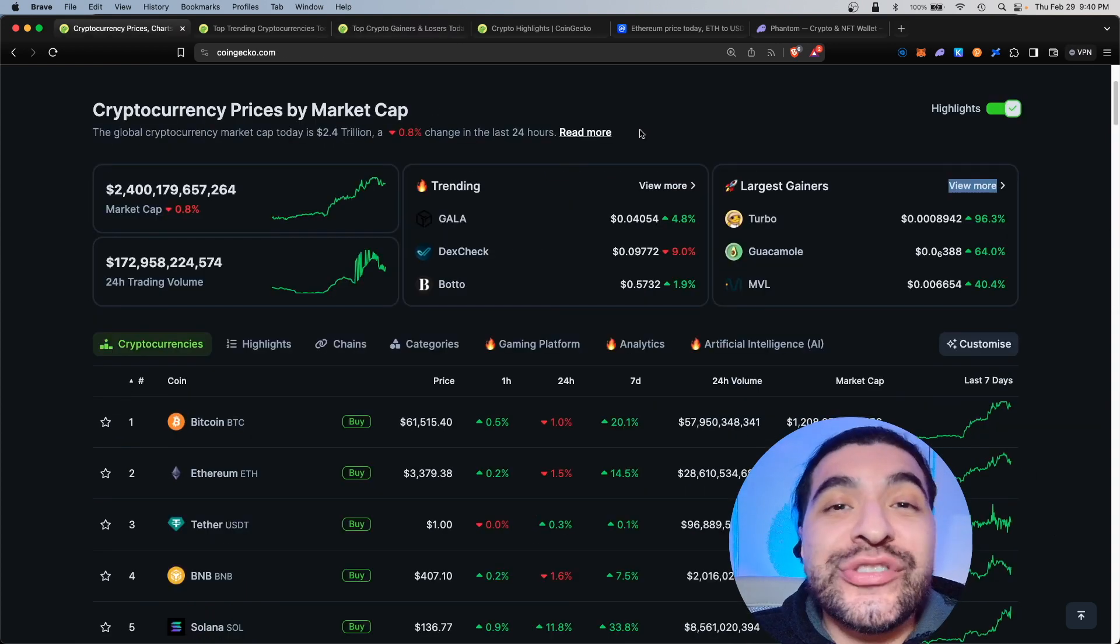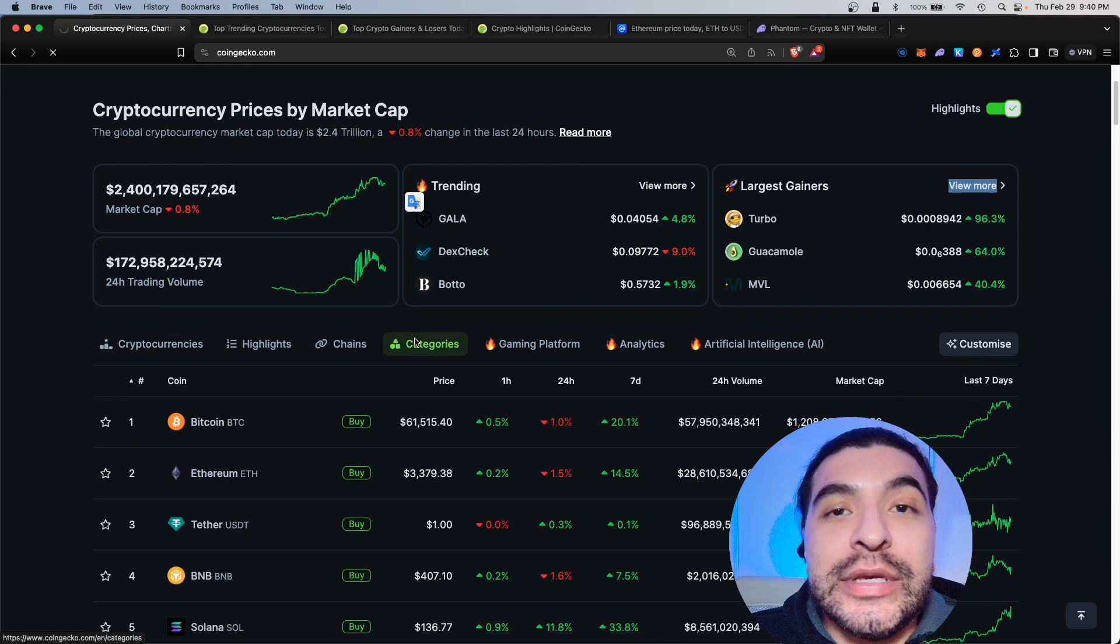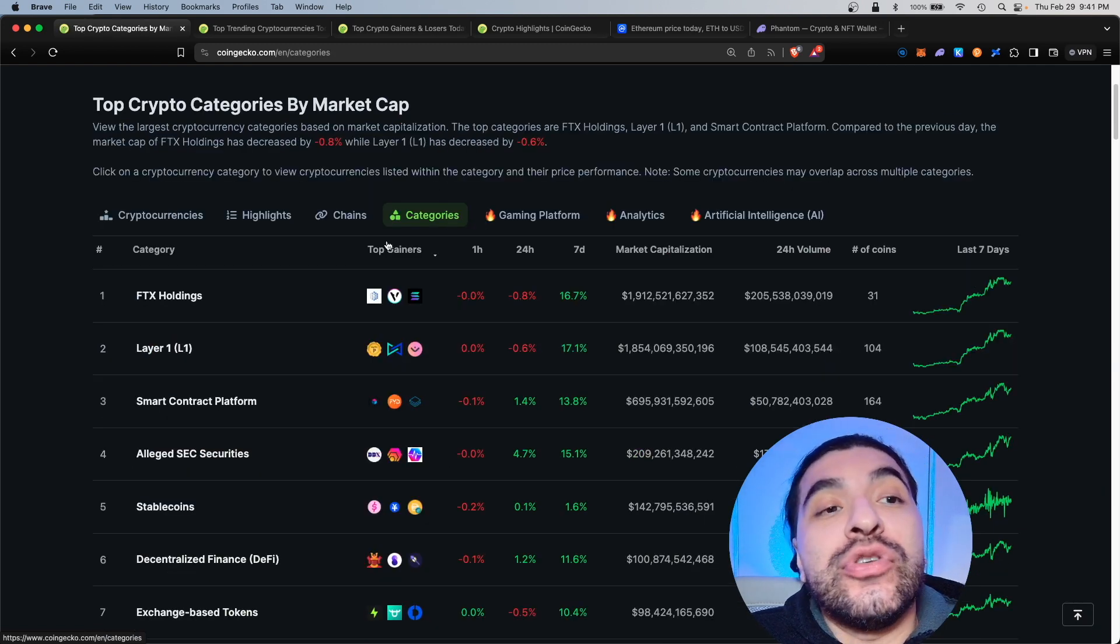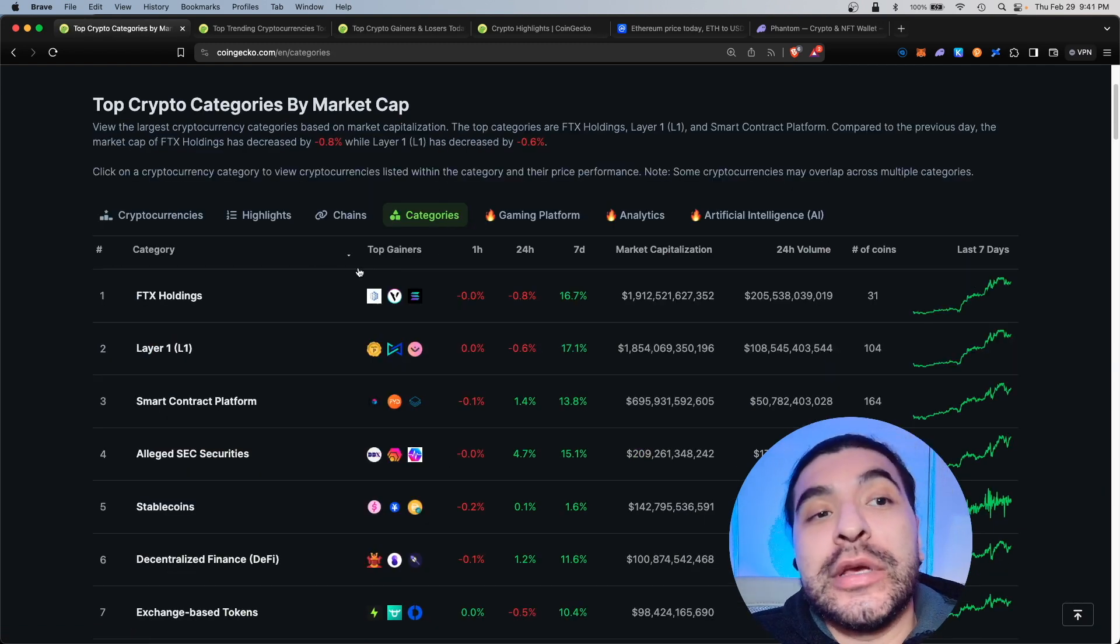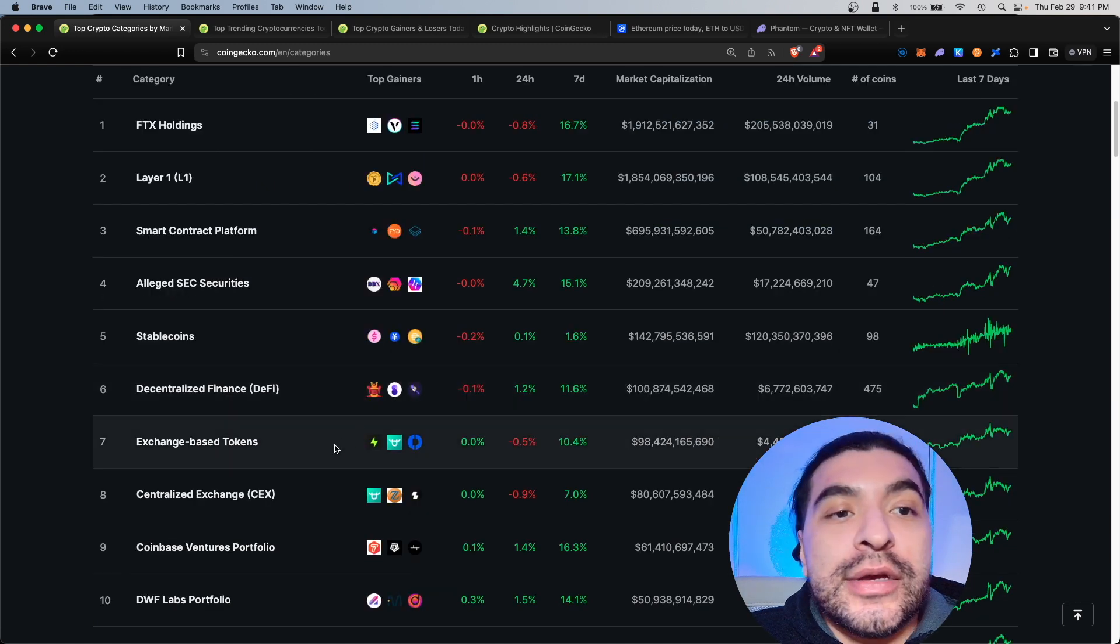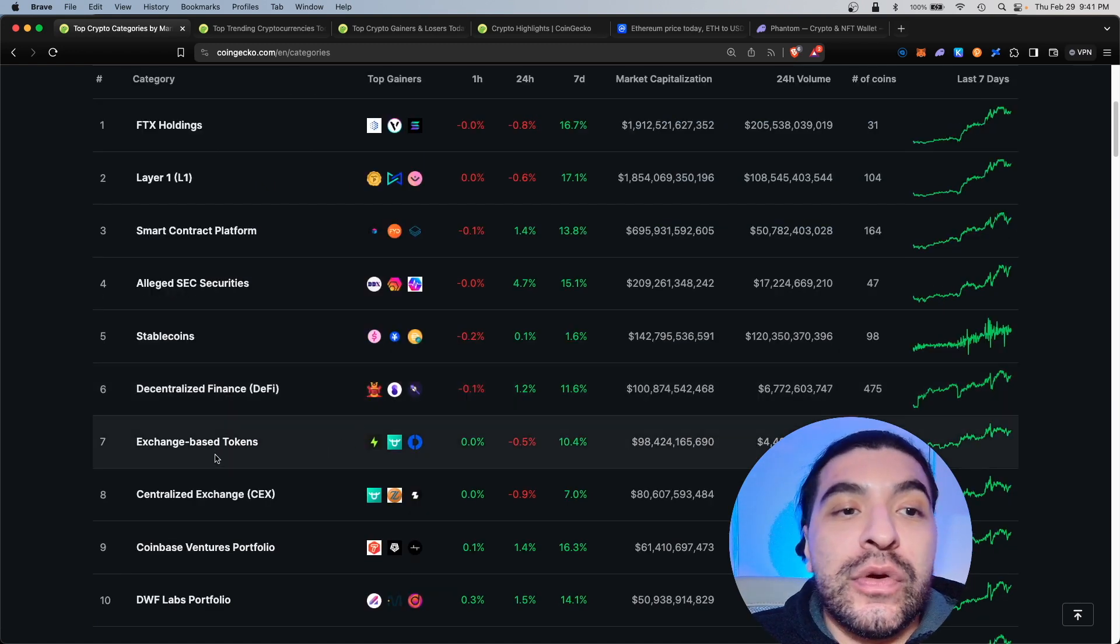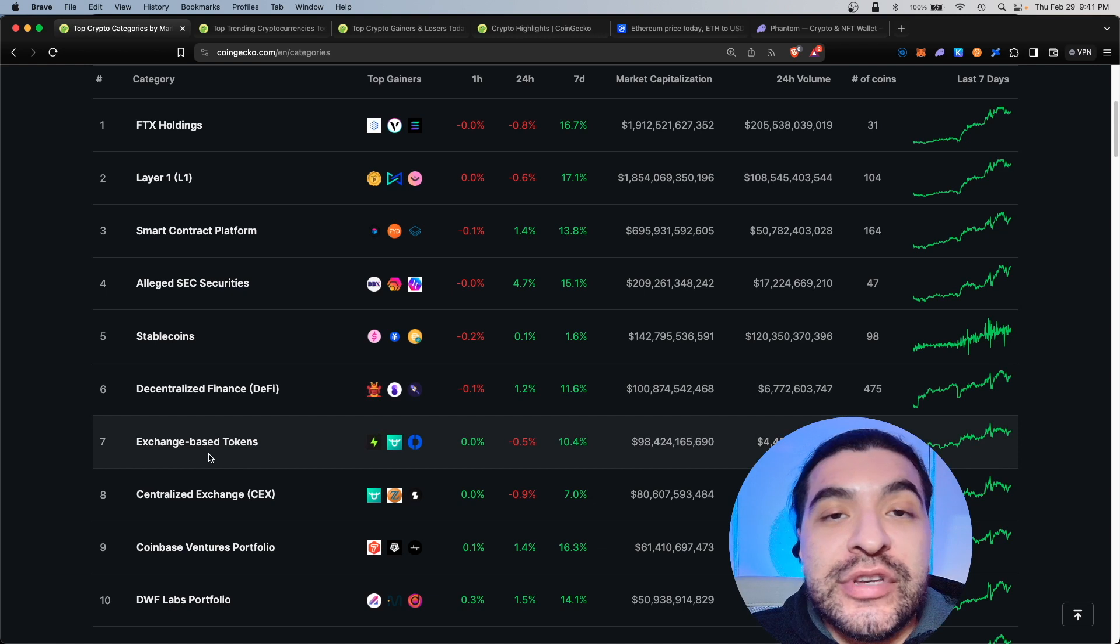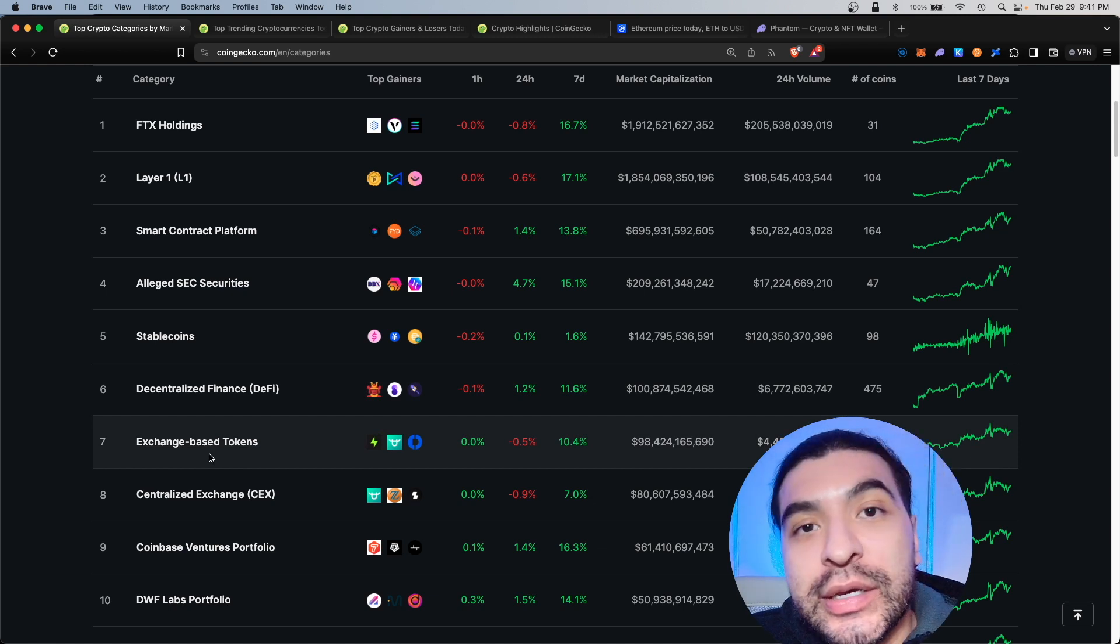Back on the home page what I'm more interested in is the categories tab here. Within categories you have unique groupings within the ecosystem.